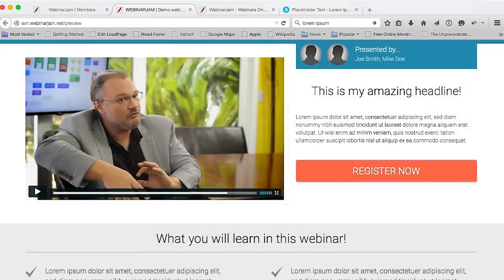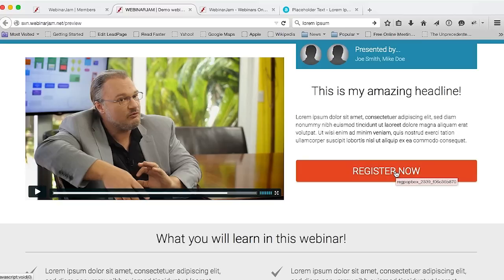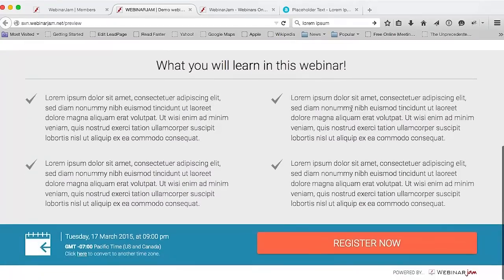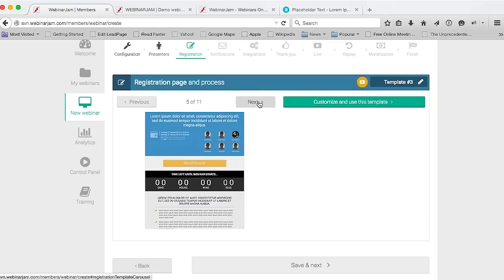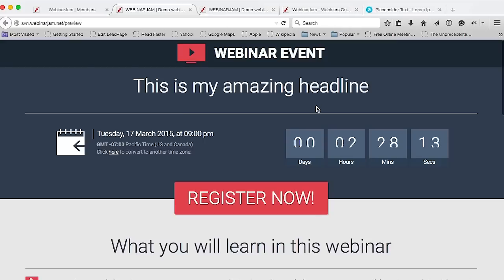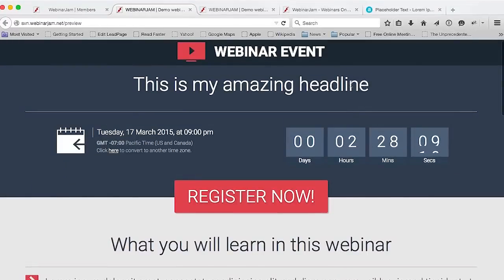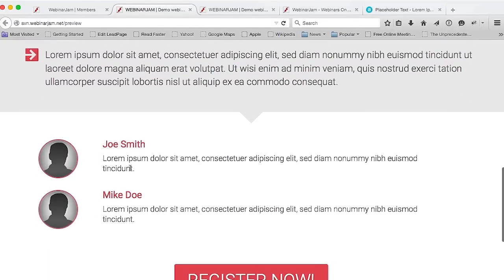Let me run through some actual examples of our predefined templates. This is the one I've just configured with the registration button, the presenters displayed, the headline, the copy, some bullet points, and another registration button, as well as the scheduled time and date. Let me select another template to show you what it looks like. Here, you have your headline at the top with a countdown timer ticking away until the webinar's scheduled date and time, the registration button, bullet points, presenters, and a description for each presenter.